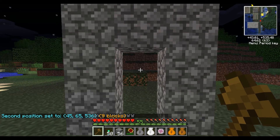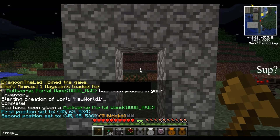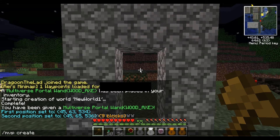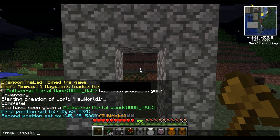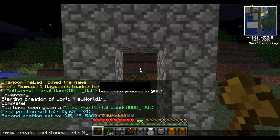That's not the end of it though — we actually have to assign this portal now. We're going to use slash MVP again, because this is part of the portals command. We're going to use the create command. Just like when you create a new world, you're going to have to create a name for this new portal. In this case, we'll just call it World2NewWorld. And then we'll tell it what world we want to teleport to: NewWorld1.